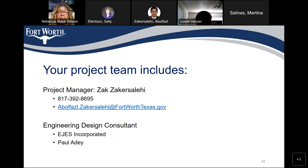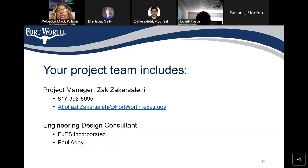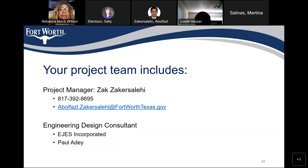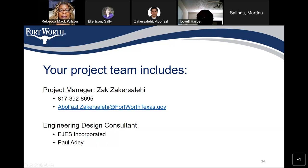Sally said she would email attendees either tomorrow or Wednesday with the update. Rebecca thanked her and confirmed she had no further questions. The meeting was wrapped up with thanks from all parties and goodbyes.